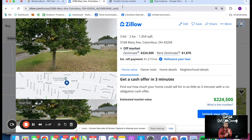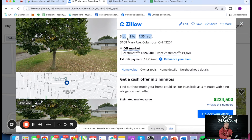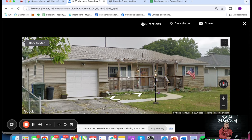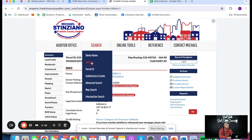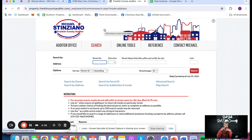I comp with Zillow or PropStream. If you're in a non-disclosure state like Texas or Louisiana, there's going to be a link in the show notes to PropStream — we use that for our wholesaling business and to comp properties. This property is a three bed, two bath, 1,354 square feet. It's a ranch style house with a one car attached garage. Now you want to go to your local auditor site — that's where all the public record information is: who owns it, when they bought it, what they purchased it for.